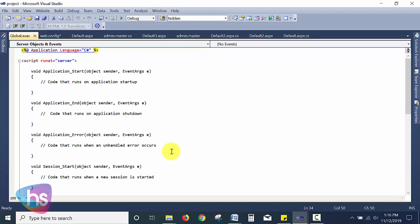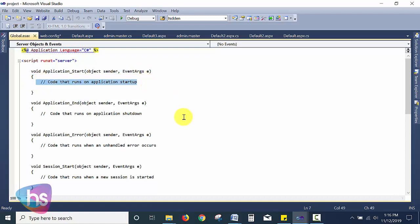In addition to the default events, you can also create and invoke any application-level methods here while the application is executing. You can invoke class files or .cs files and pass parameters directly from global.asax to those methods in the .cs files.